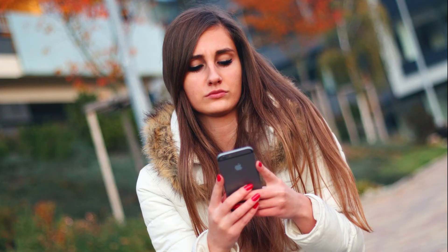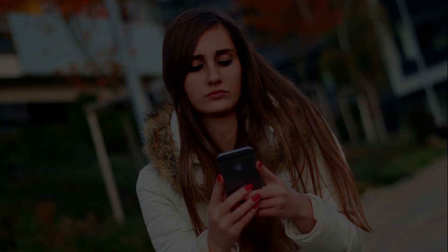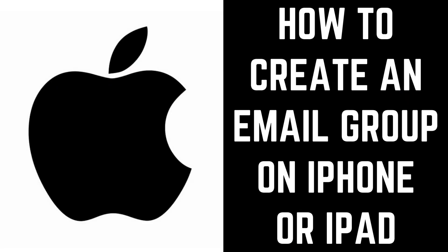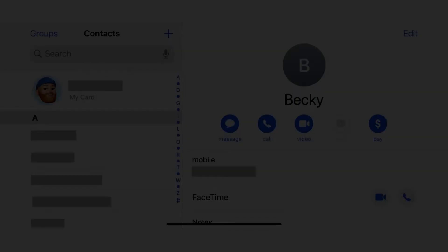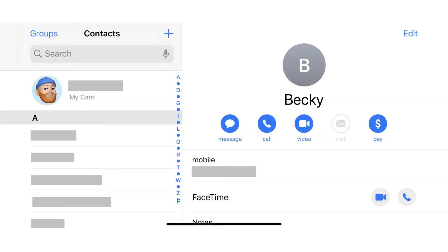While Apple doesn't make it easy to create email groups on the iPhone or iPad, it is possible using the Contacts app. Now let's walk through the steps to create an email group on your iPhone or iPad.